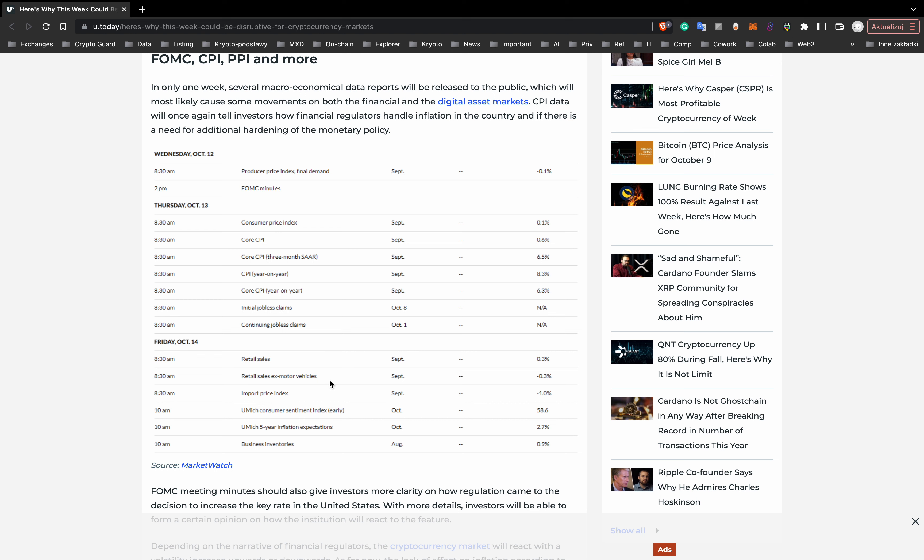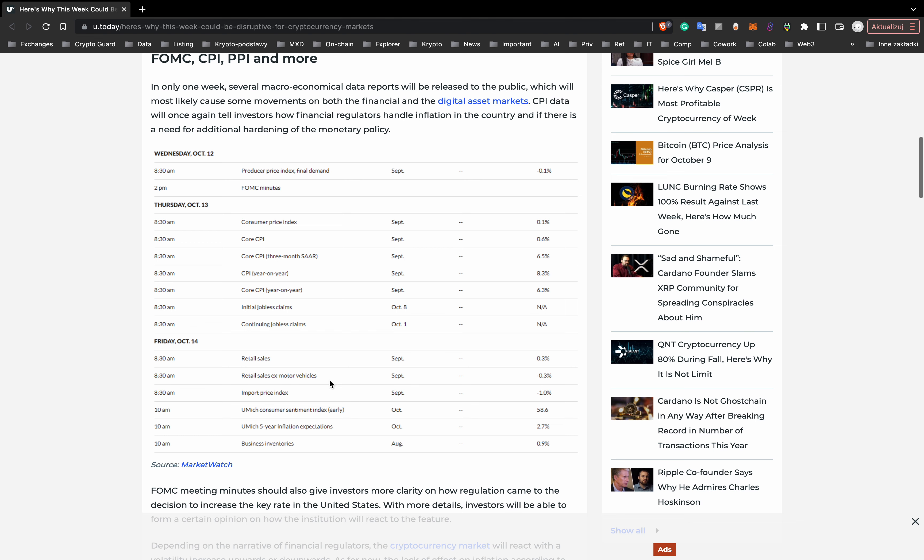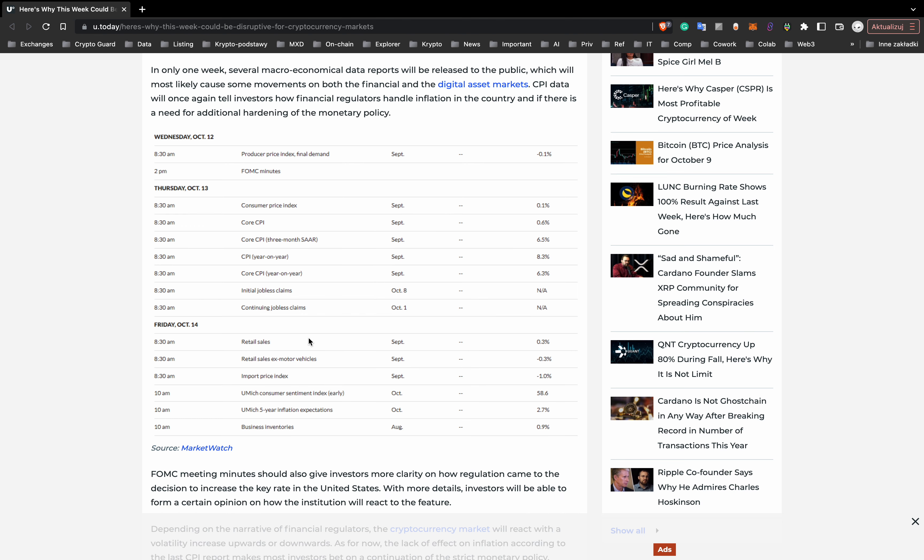And if there is a need for additional hardening of monetary policy, this will be on Thursday. And on Wednesday, FOMC meeting minutes should also give investors more clarity on how regulators came to the decision to increase the key rate in the United States. And of course, depending on the narrative of the financial regulators, the cryptocurrency market will react with volatility increase upwards